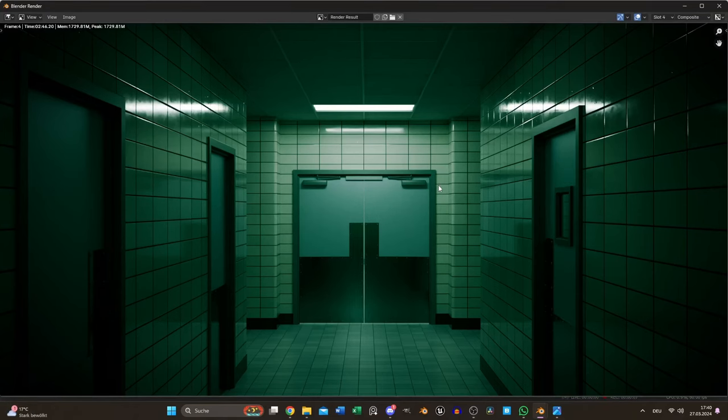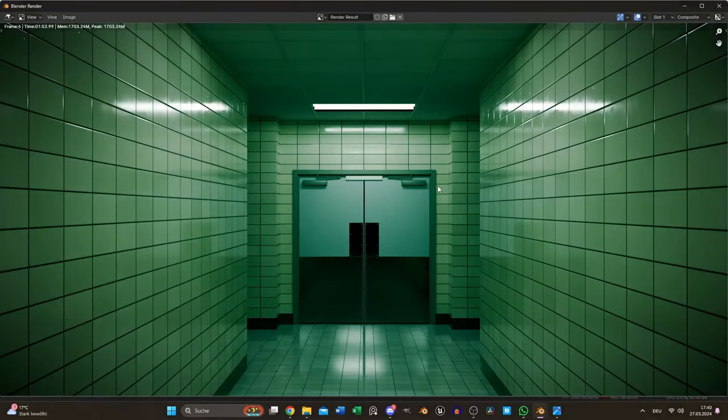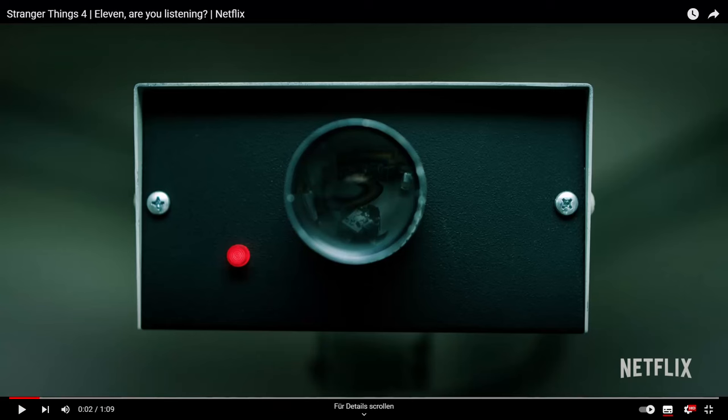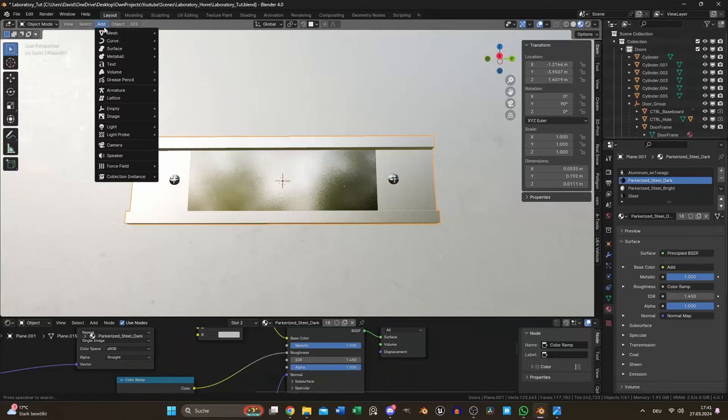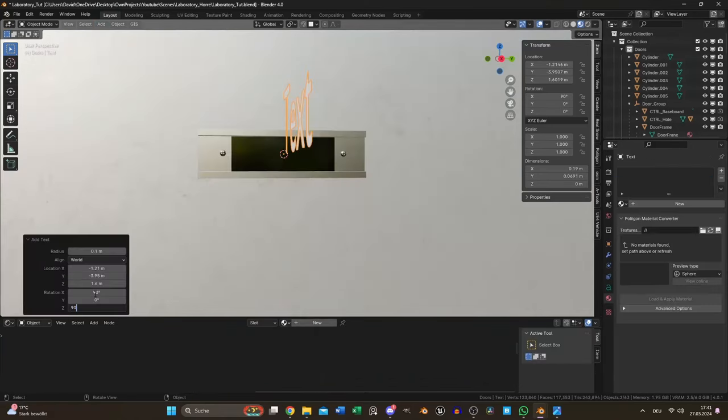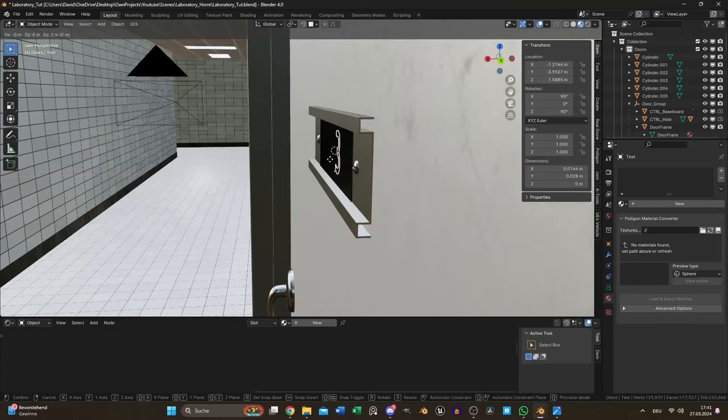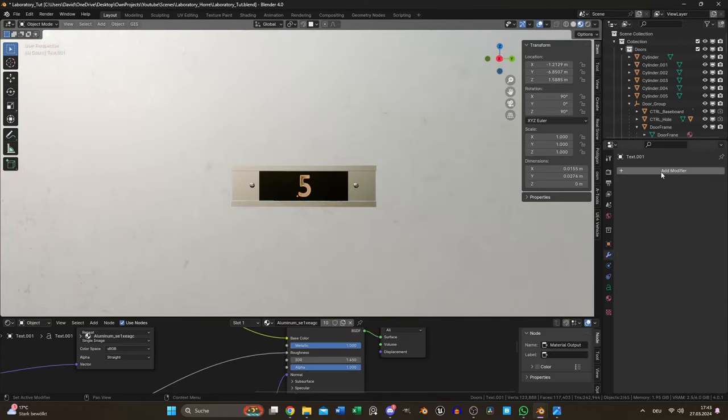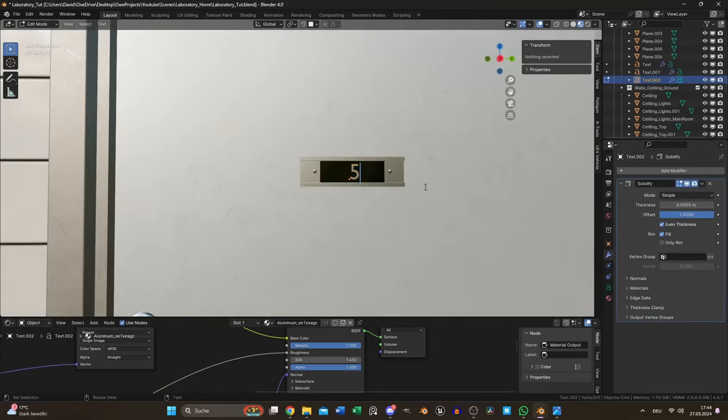To the wall behind the big door and of course the security camera. For the numbers I used Blender's text tool and added one to each door. The solidify modifier gave each number some thickness.